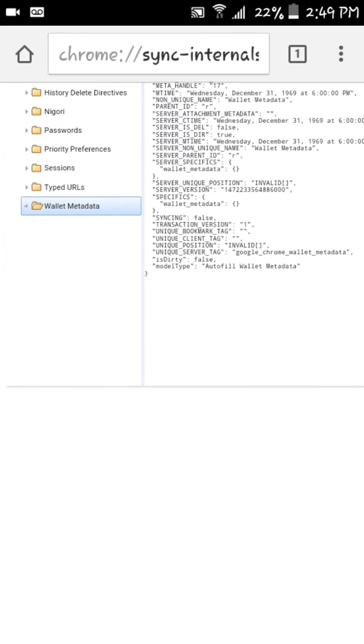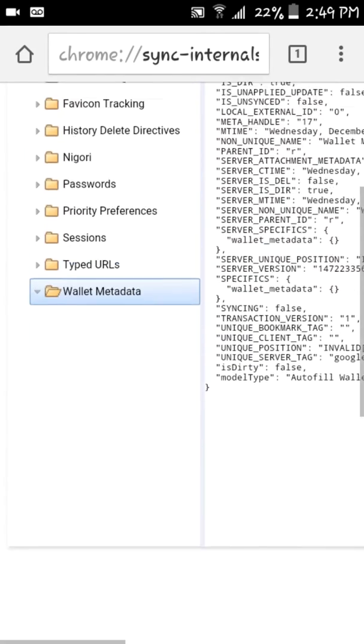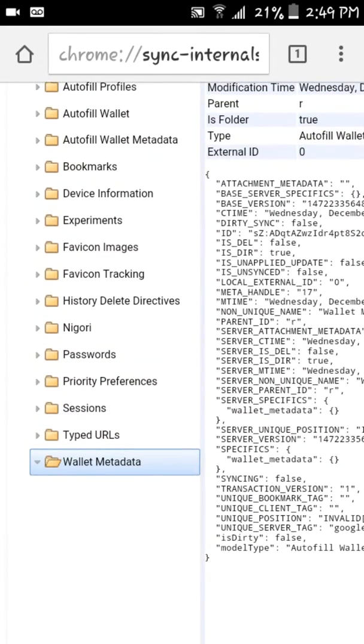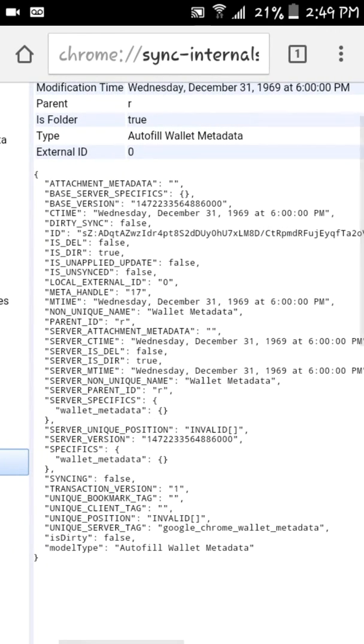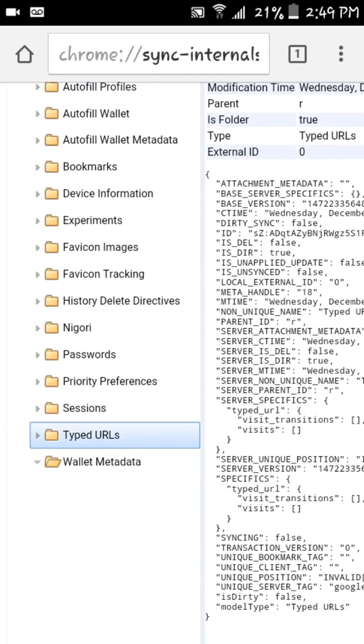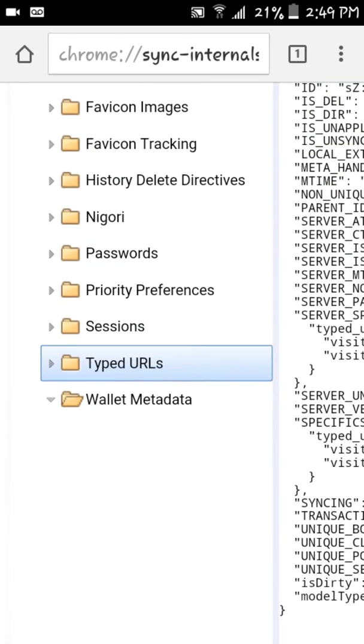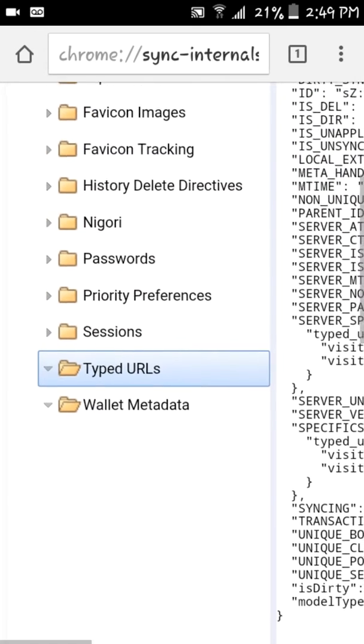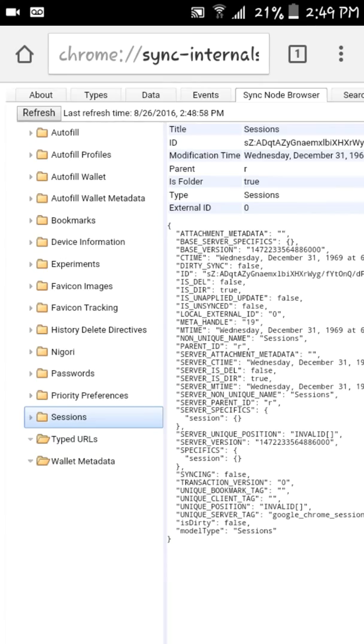But if they point downwards like that that means it's open and there's nothing in it. And then over here you can see all the information. So typed URLs. And you have to be logged into Google Chrome in order for anything to show up if there is anything.